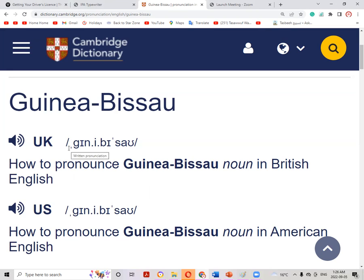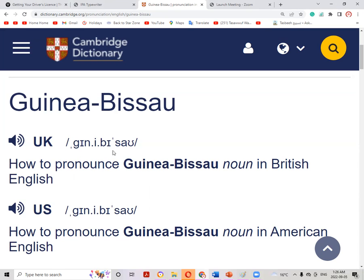The first sound is 'gu', then 'i' as in shape, then 'guinea', 'b', and then there is stress on the last syllable, which is the fourth syllable. Guinea-Bissau — it's a four-syllable word and the stress is on the fourth syllable.